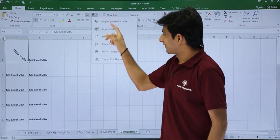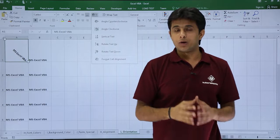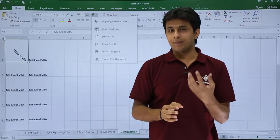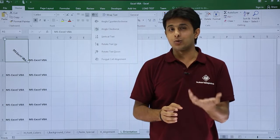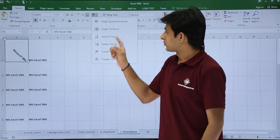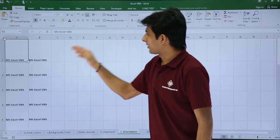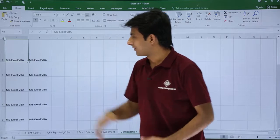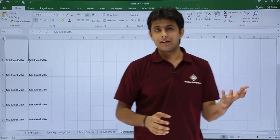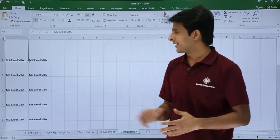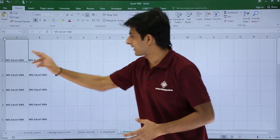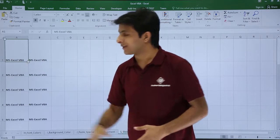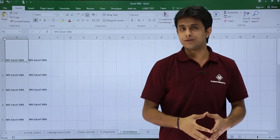And there are so many options which are given. If I want to do the same thing with the help of Excel macro, how do I work with it? So first thing is I will make it into a normal mode in the horizontal manner. Let us see if I use Excel macro how I can change the direction of this text into this cell.